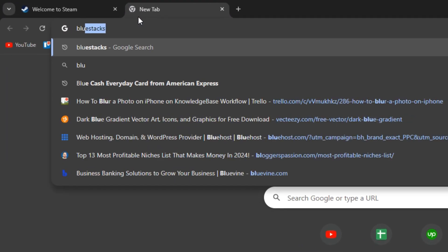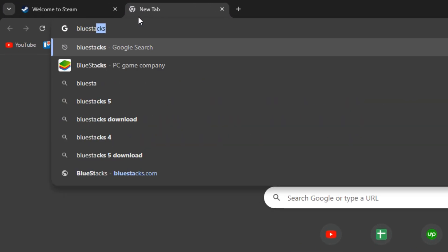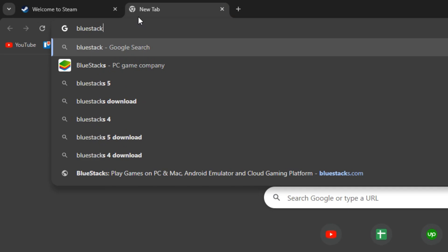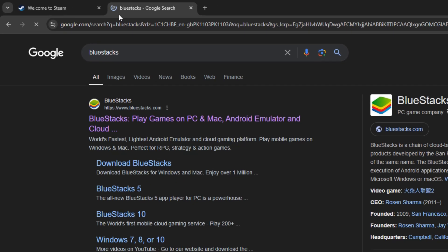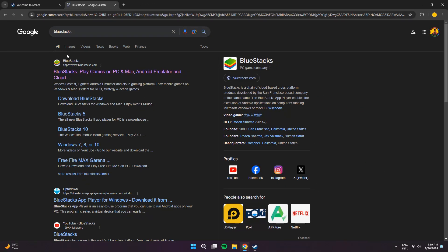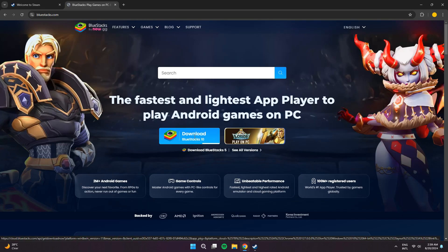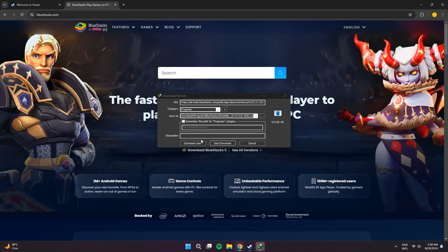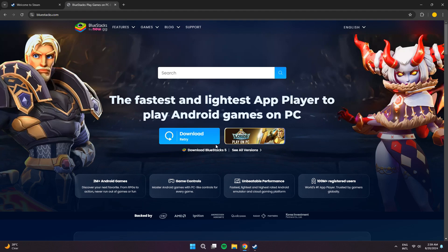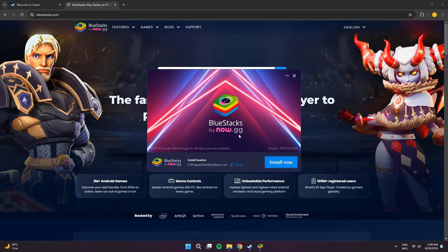For the second method, open a new tab on your current browser and search for BlueStacks. Now, BlueStacks is basically an Android emulator which will allow you to run Android apps on your Windows PC. In here, you just need to download the software by clicking this blue button and it will start downloading.